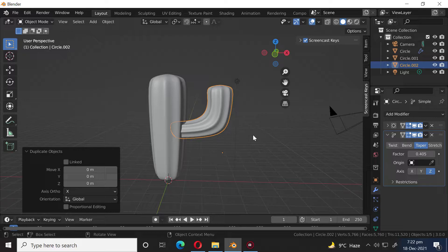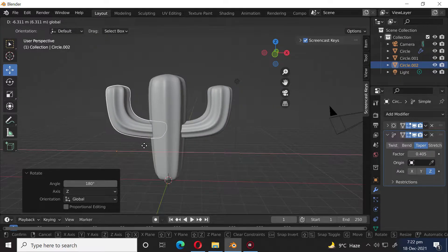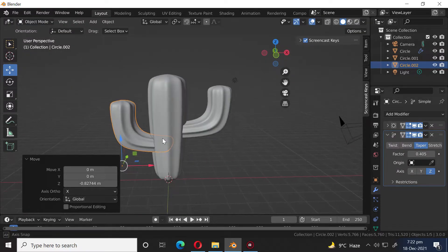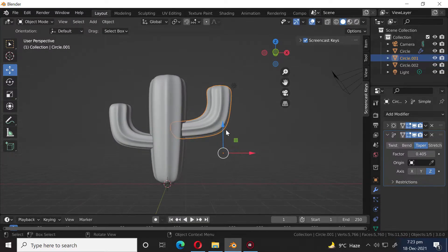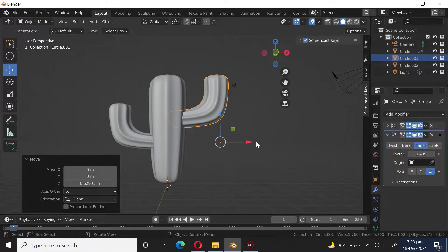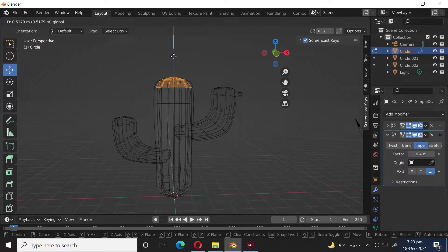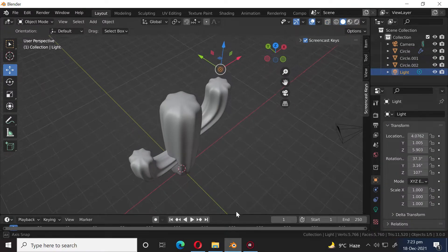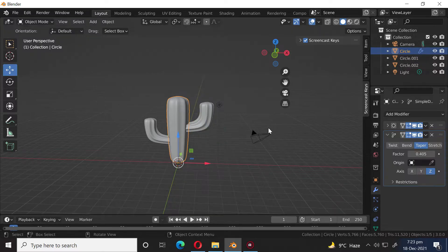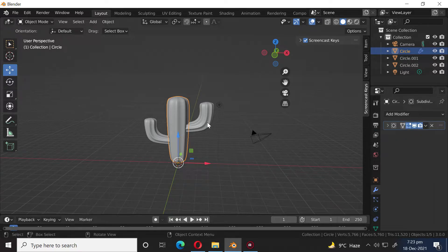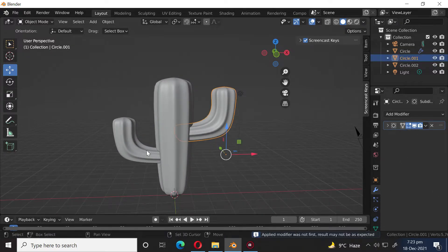Press Shift D to duplicate the object. Press R Z 180 to rotate along the Z axis 180 degrees. Let's apply the Deform modifier. Press Ctrl J to join.